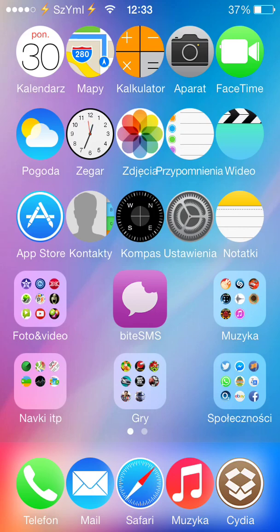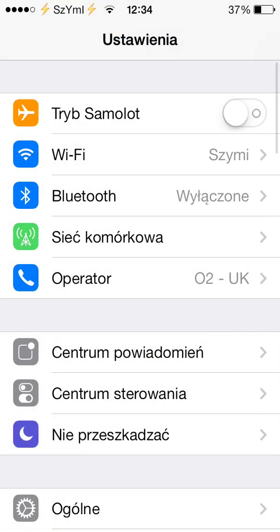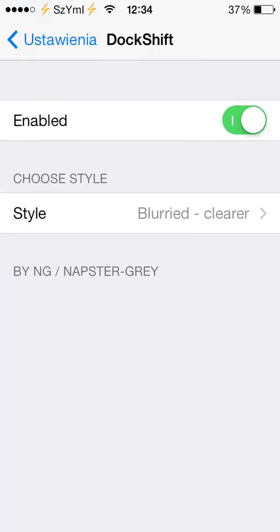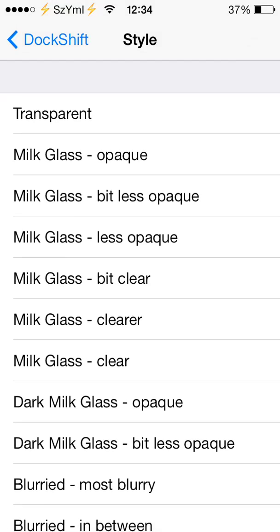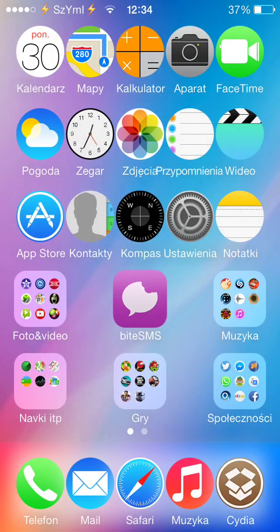Another tweak is called Dock Shift. It allows you to change the background of your dock — there are many different options and you can also make it transparent. After you install the tweak, find it in Settings, enable it, and simply choose the color you'd like. You can make it transparent as well.